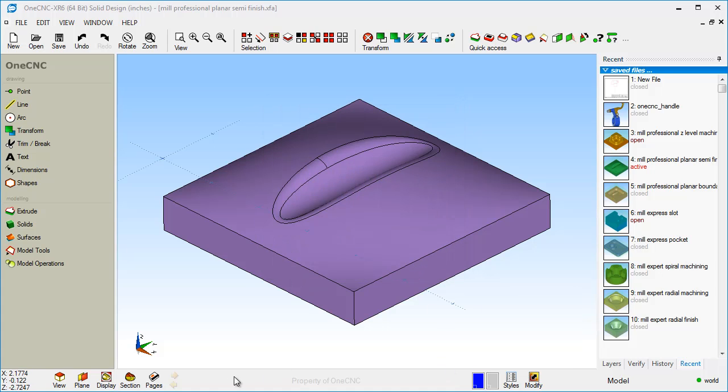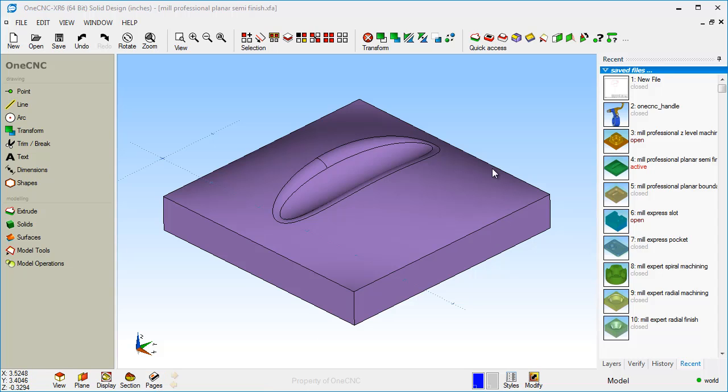All right. And then finally over here in the lower left-hand corner, there's a couple of different options here. One of them is called pages. Pages will allow you to easily create prints from solid models. And we're going to show this a little bit later on in a subsequent video.